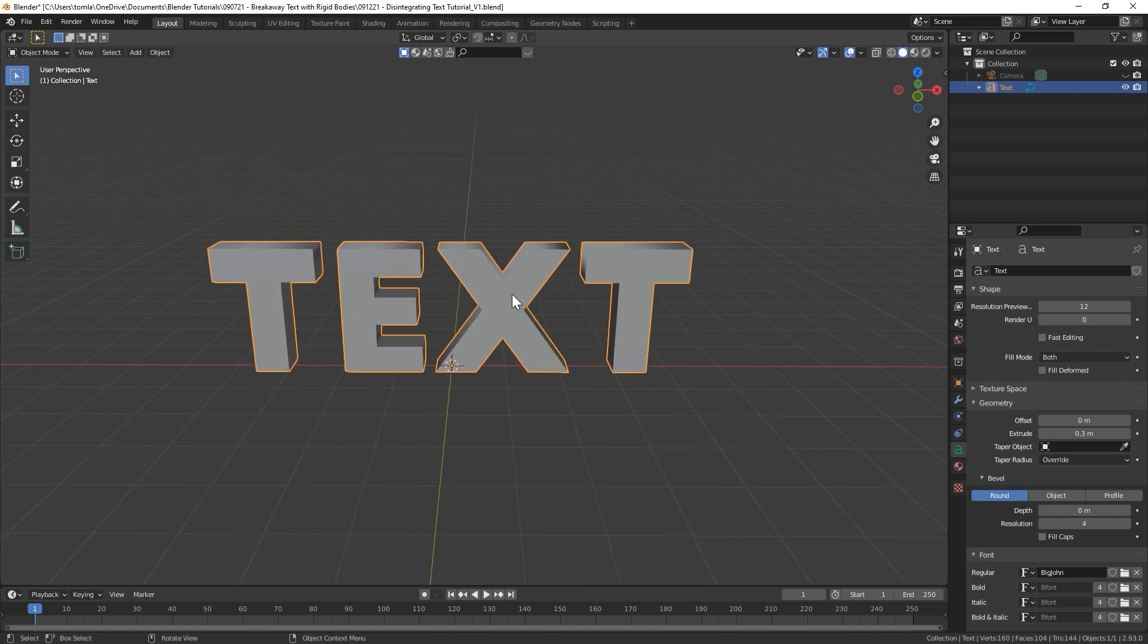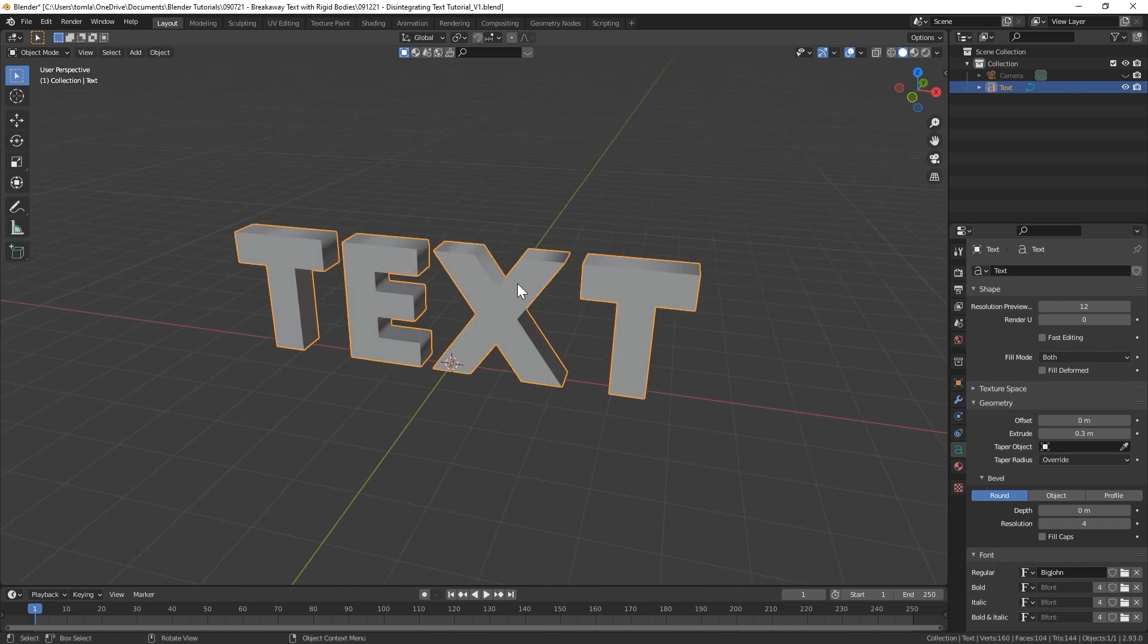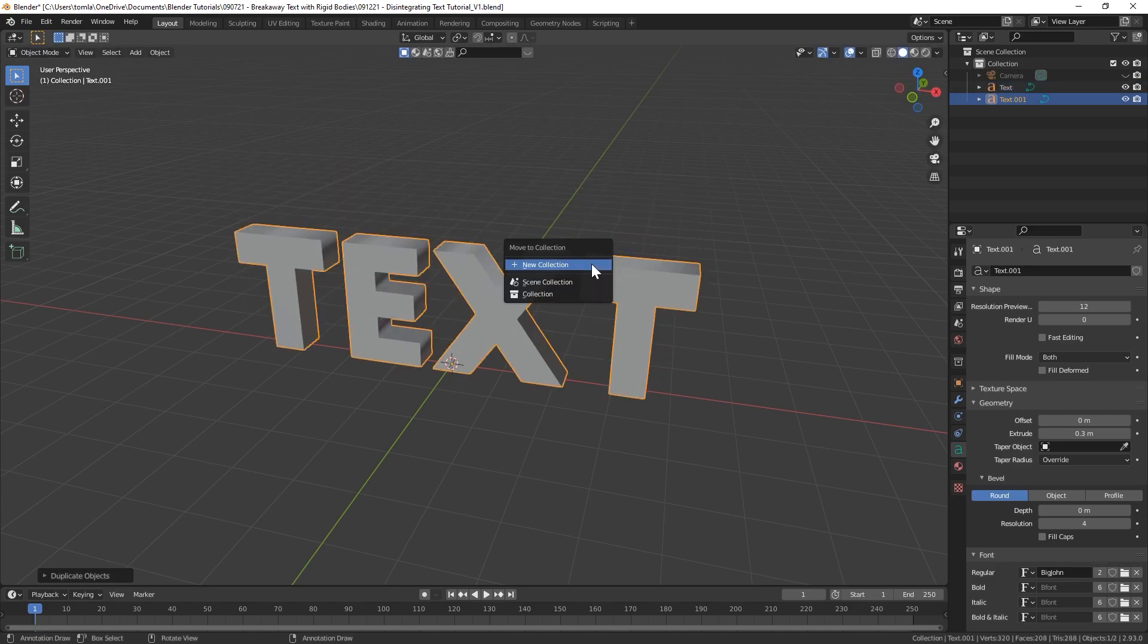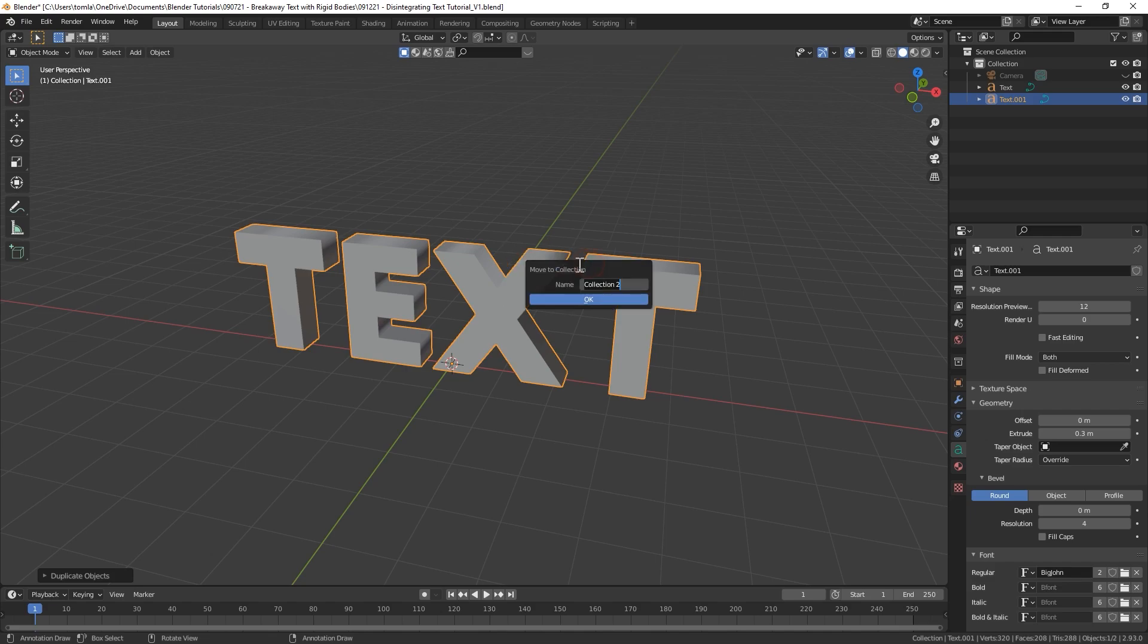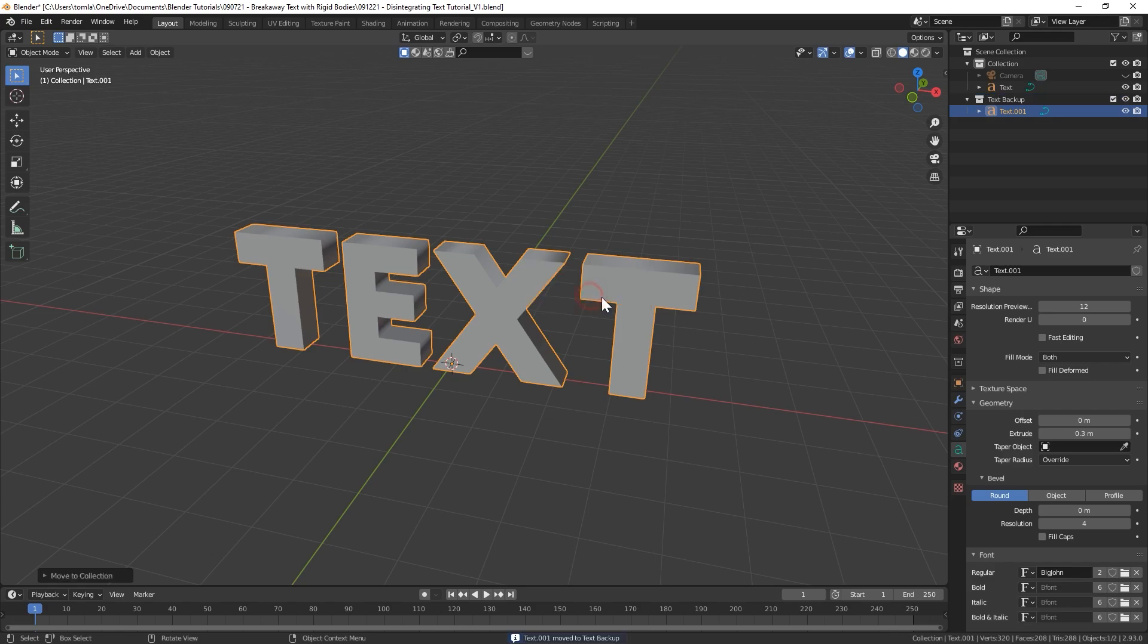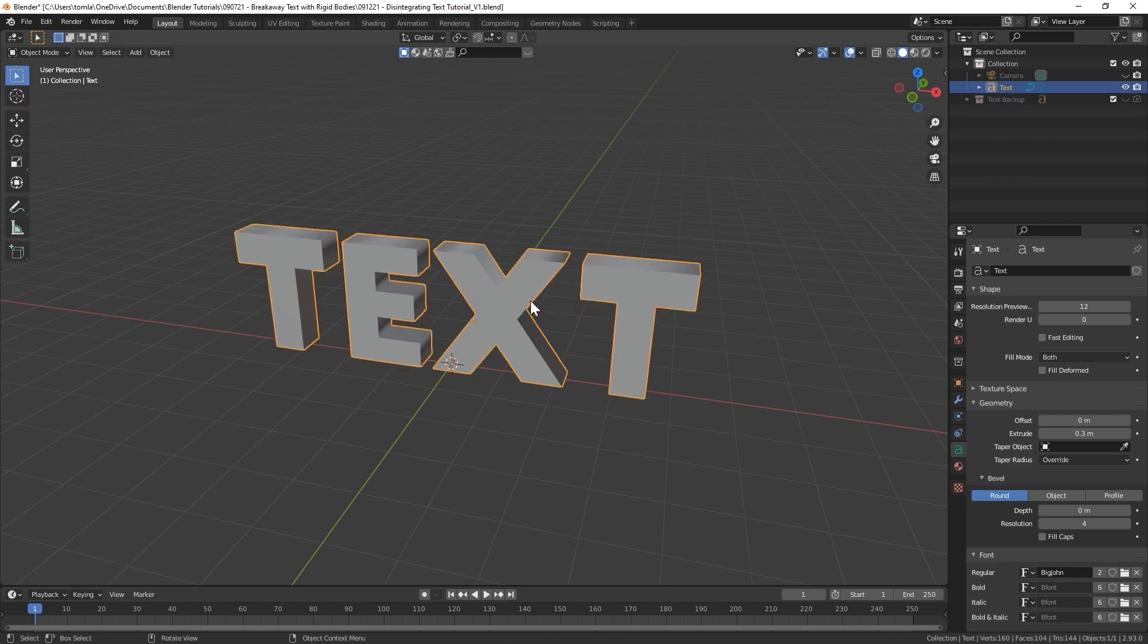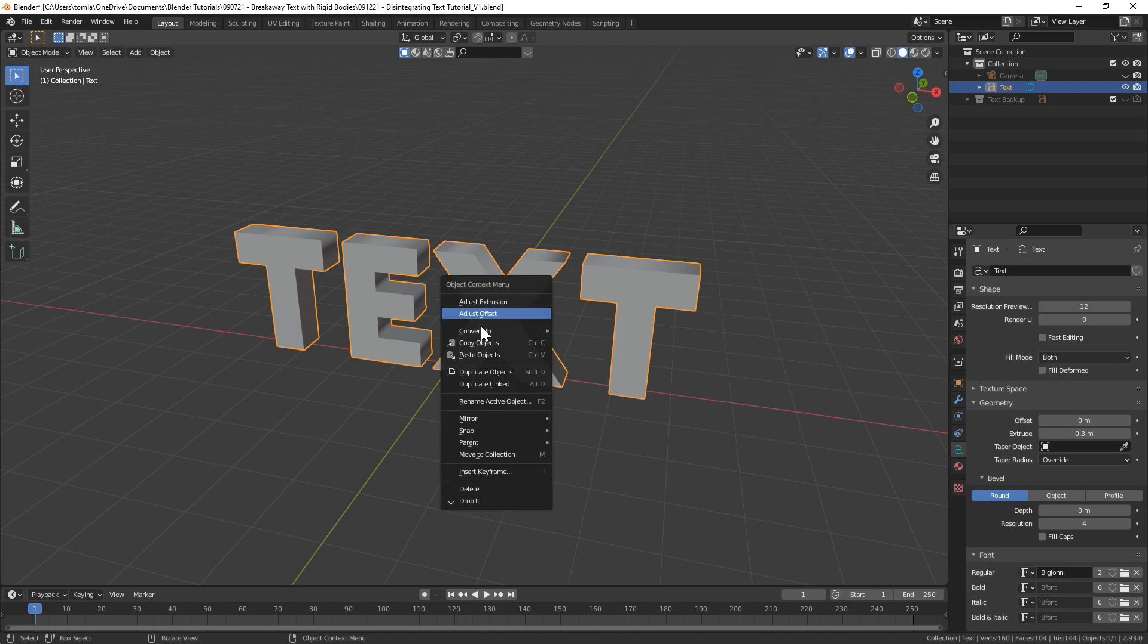Make sure this is the text that you're going to want to disintegrate because we're going to have to convert this to a mesh and it won't be editable after that. So what we can do is duplicate our text and then press M to move it to a new collection. Let's create a new collection called text backup and then I'm just going to turn that collection off.